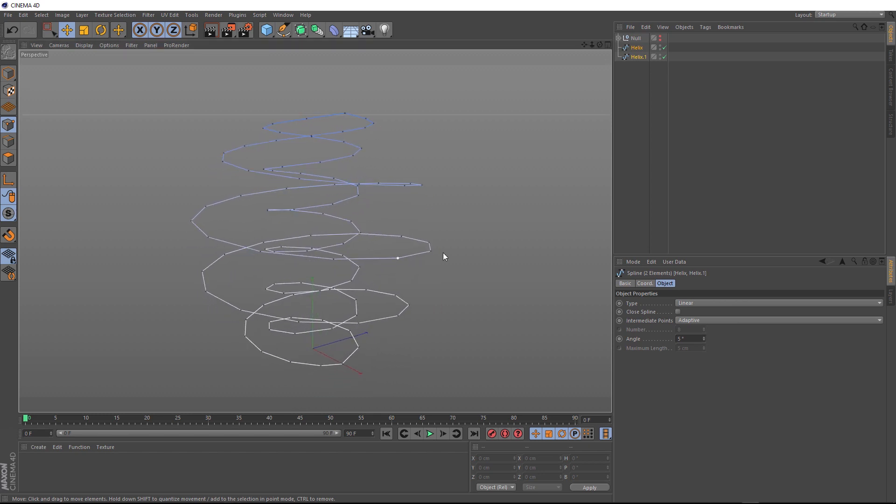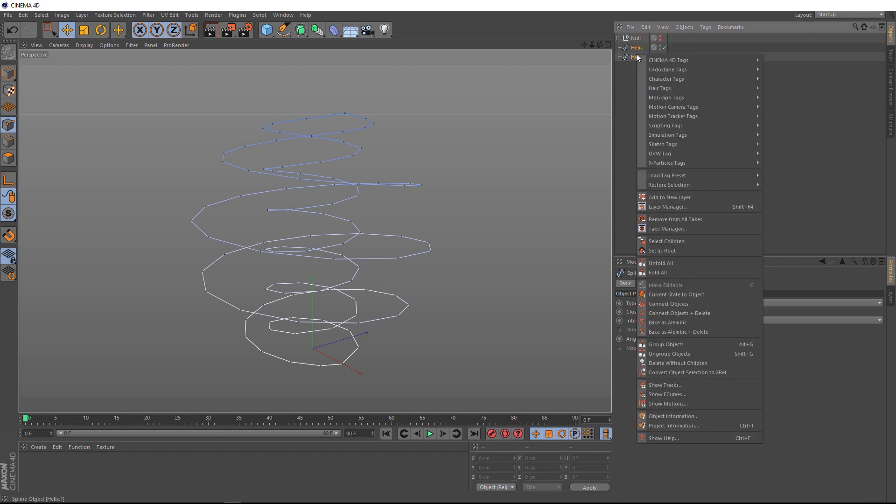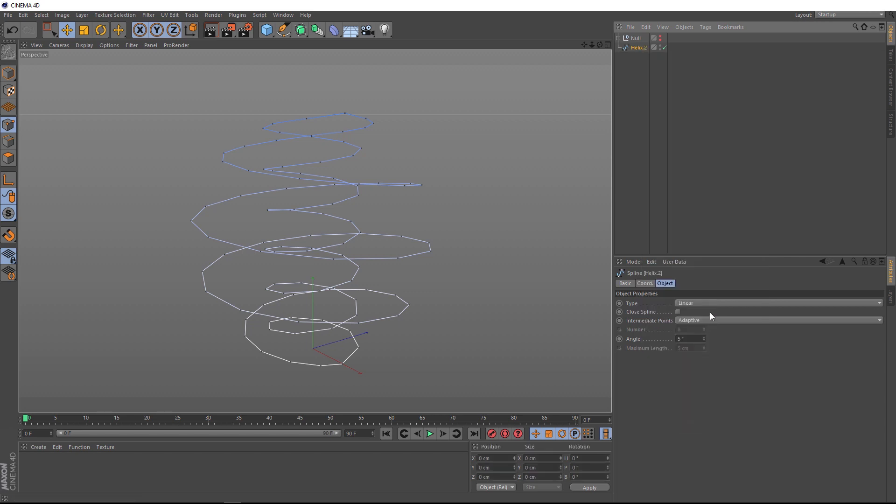So, now we want to combine both splines together, so we get one continuous spline. With both of these selected, we'll right click. And this time, we want connect objects and delete. And that's now collapsed both of those into one single spline.